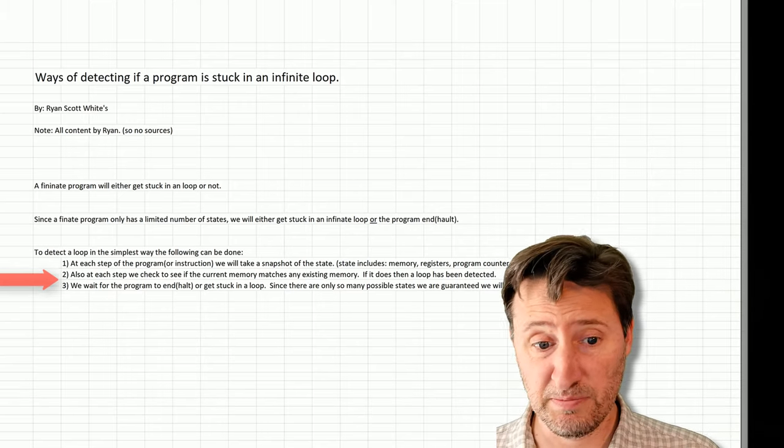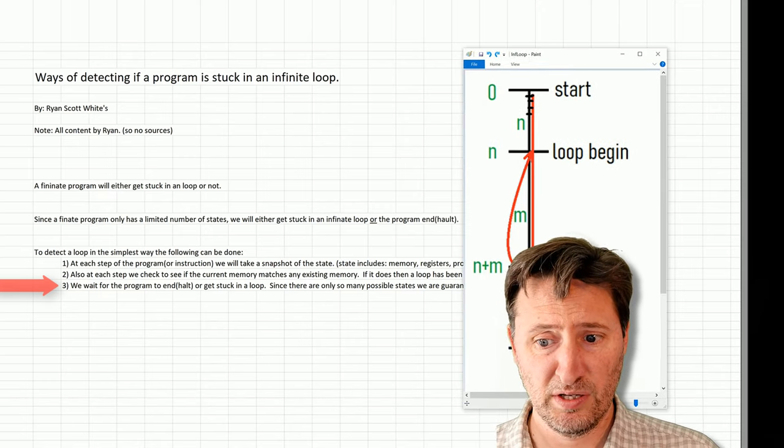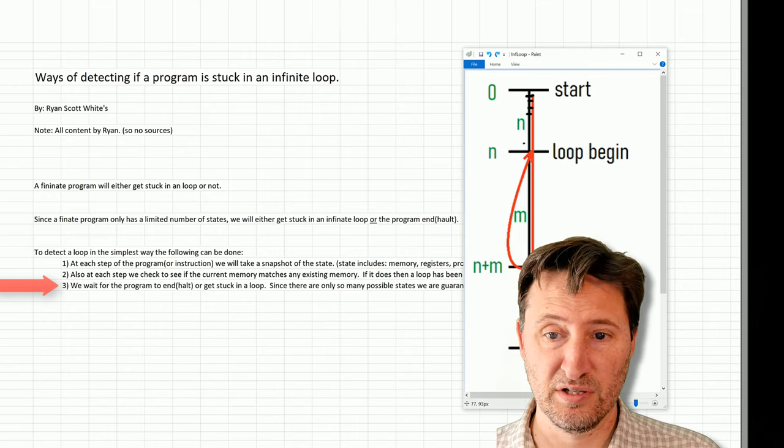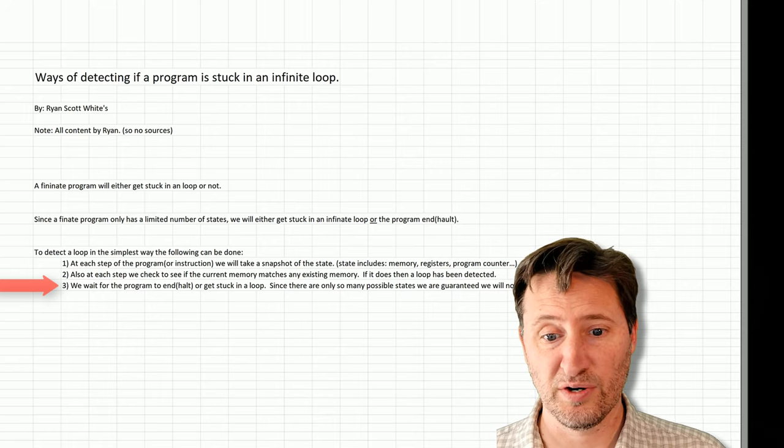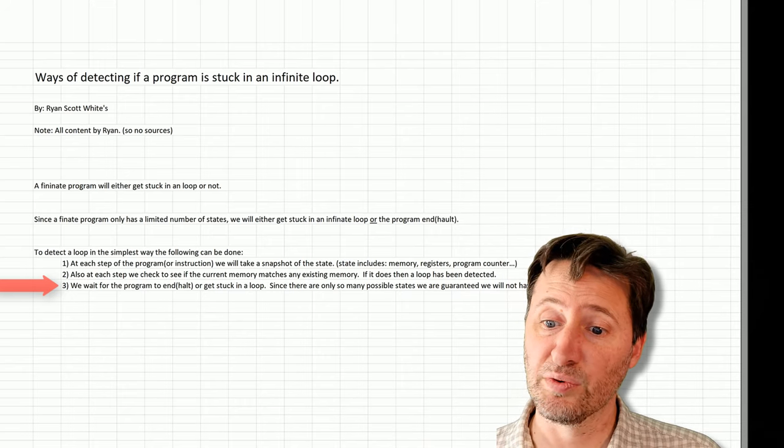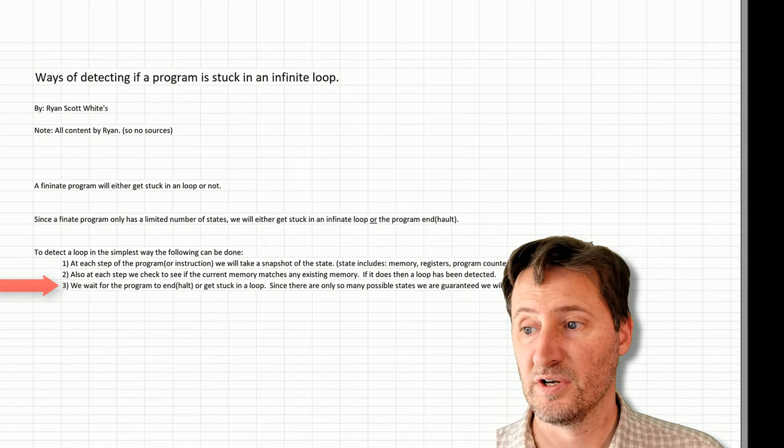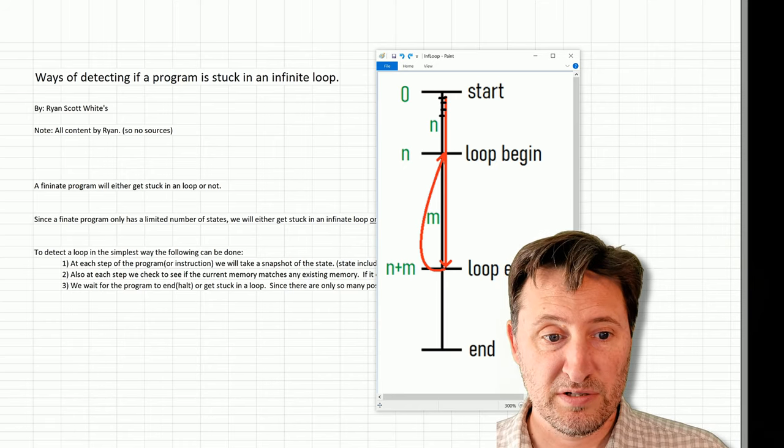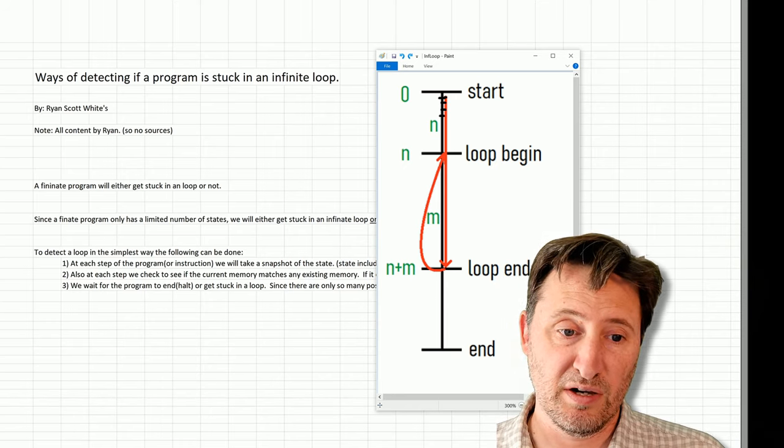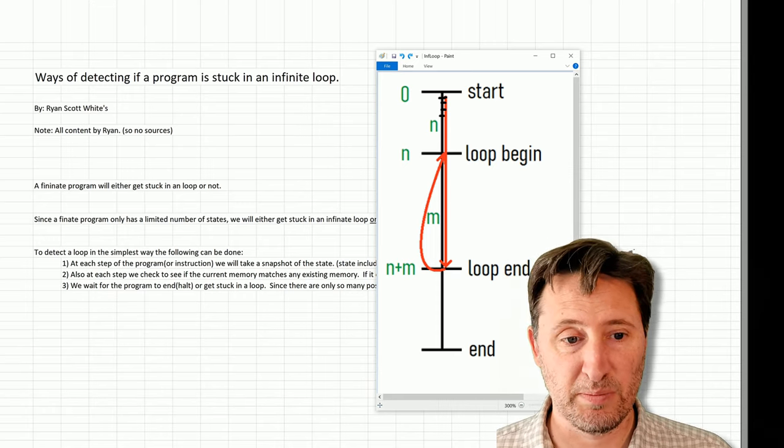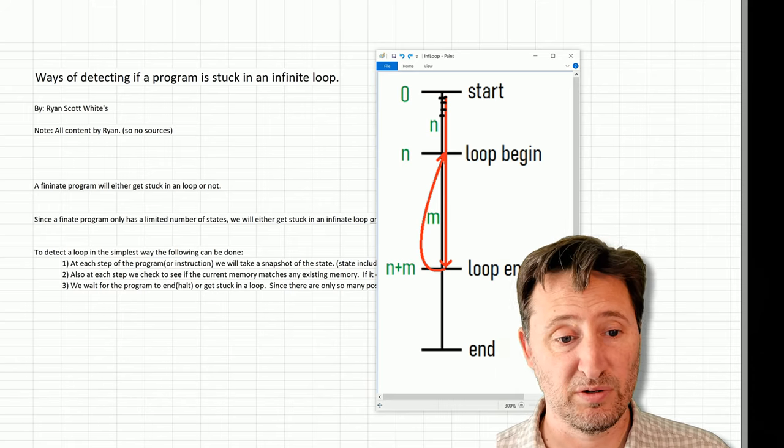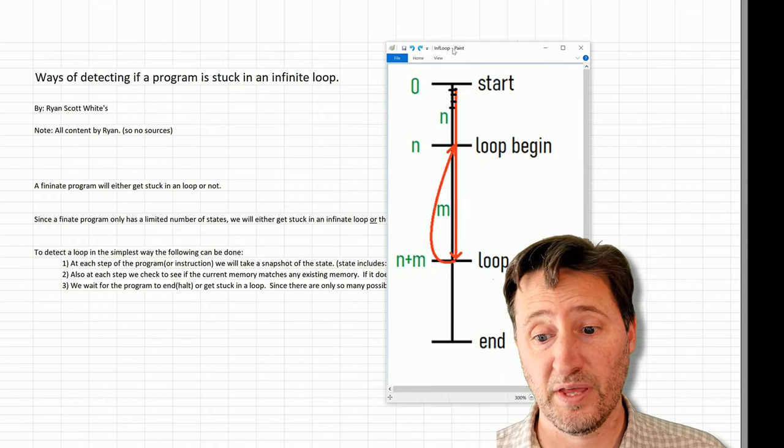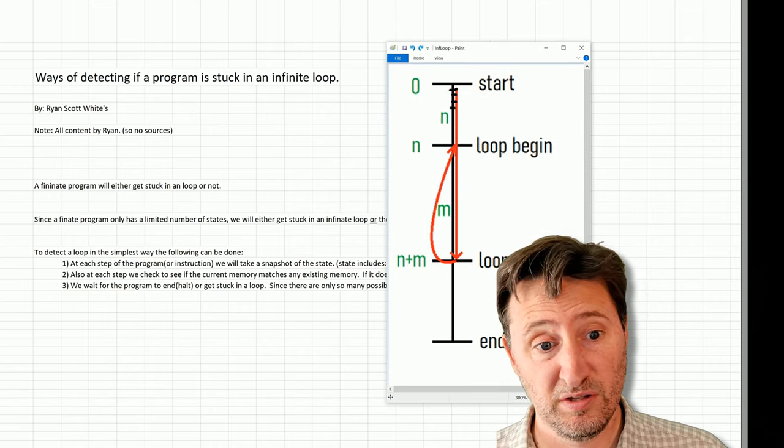And then we just keep doing this until, for each step of the program, we go down, down, down, and then we either get to the end, or we'll detect a loop. So we wait for the program to end or get stuck in a loop. Since there are only so many possible states, we are guaranteed we will not have to wait forever. So back to this, finite program. So this is kind of like any finite computer, finite machine. Nothing has infinite memory. So every machine that we know of, phone, laptop, they're all finite machines.